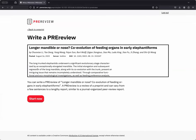First, you'll see a confirmation screen to make sure that the pre-print you've selected is the one you want to review. If it is, you can click on Start Now.